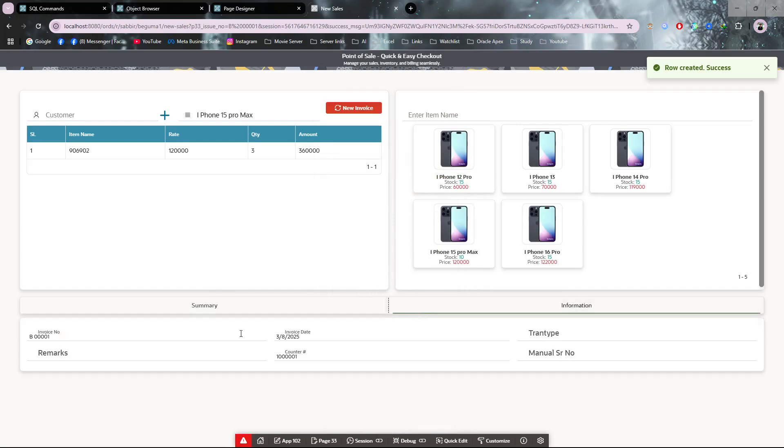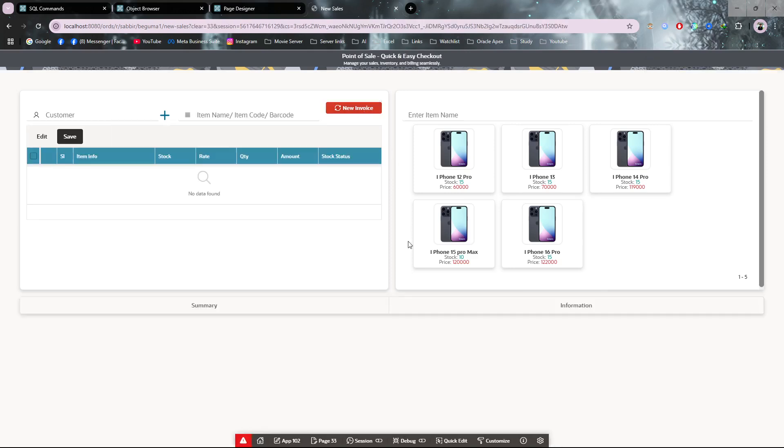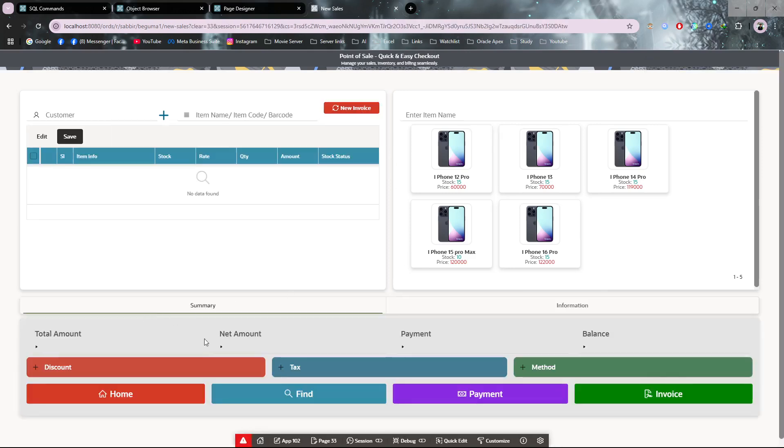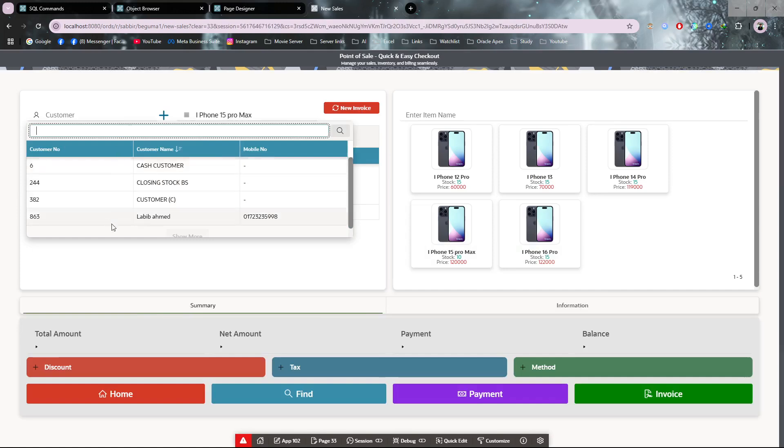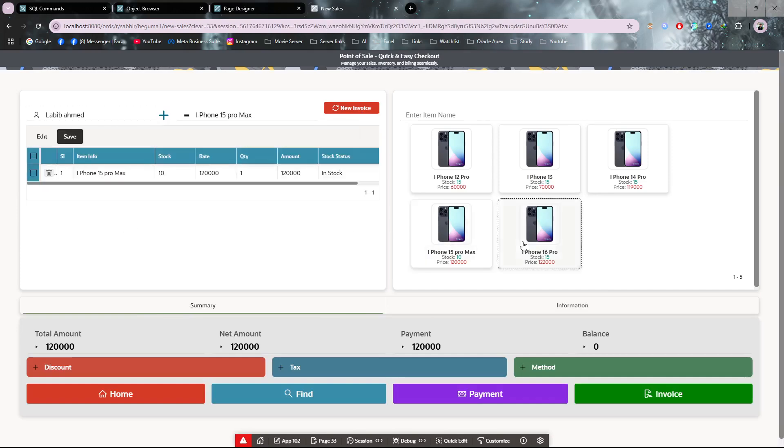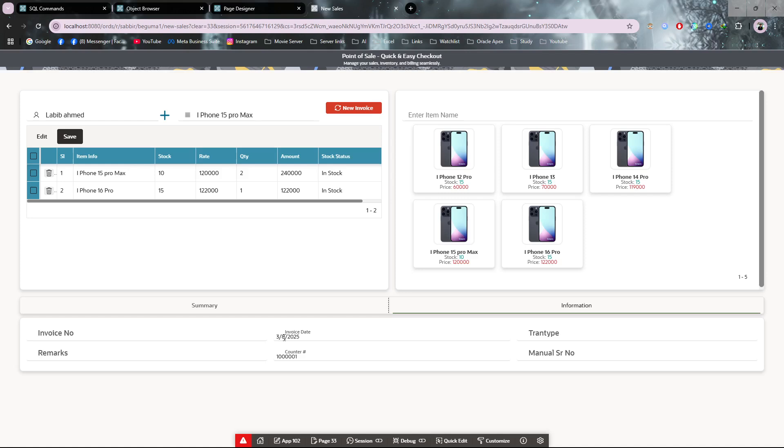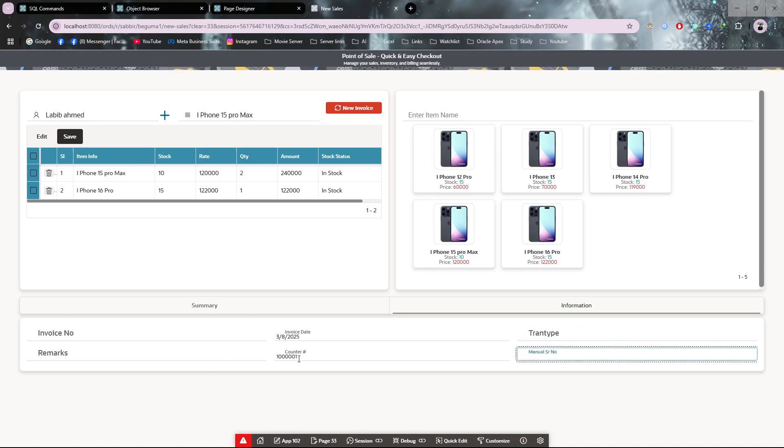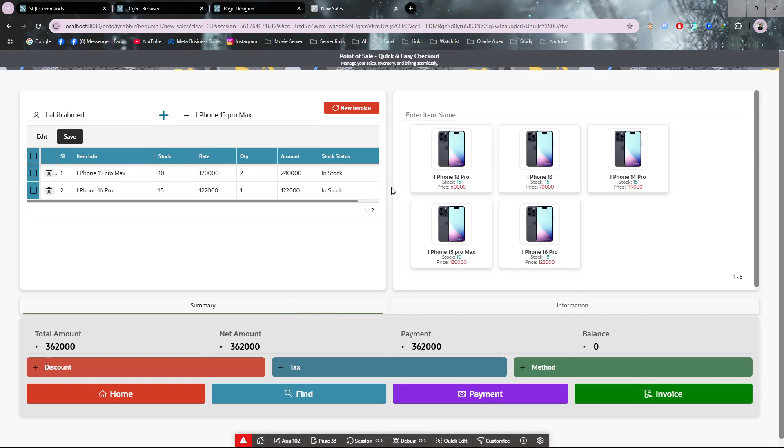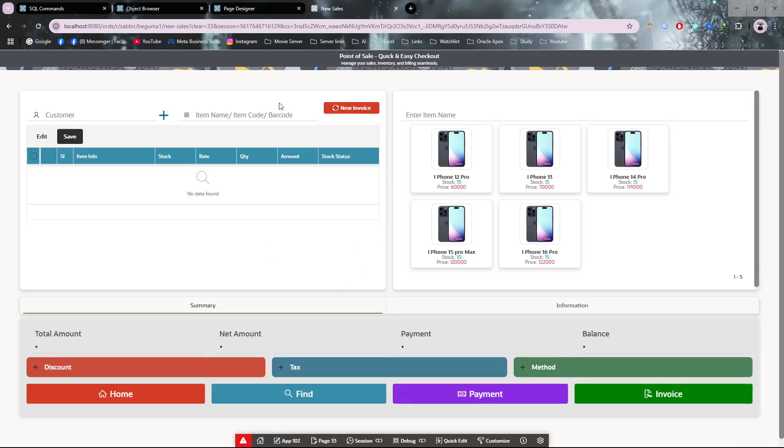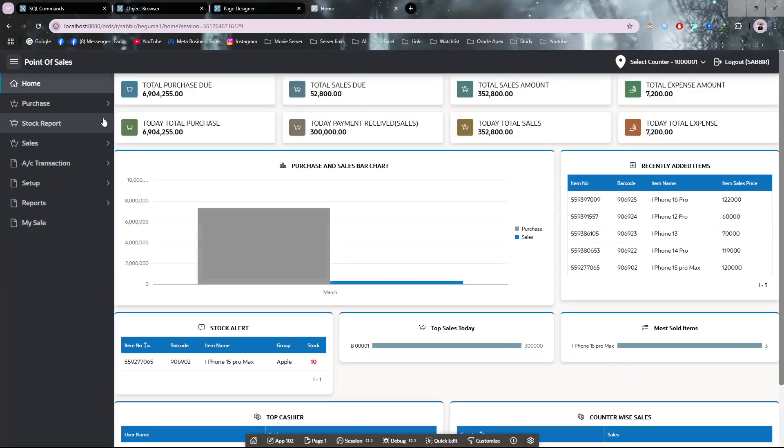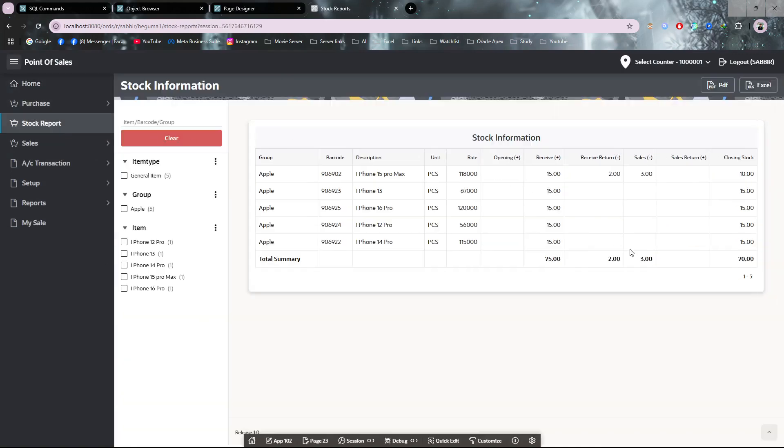After adding customers and details, you can also add manual information like remarks, type, manual notes—if you have other extra information you can add it from this information tab. I'm not adding it. So I have made one sale. If I show you the stock currently, you can see I have sold 3, so my current stock is now 10.